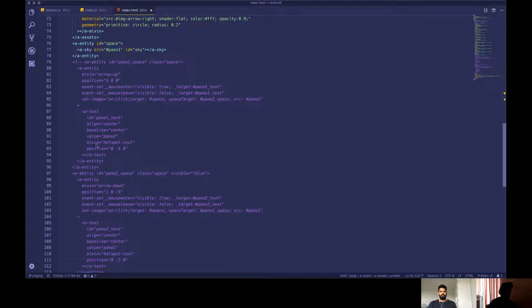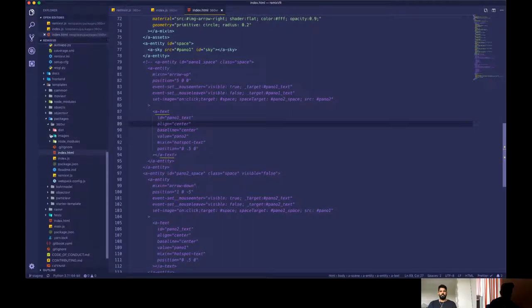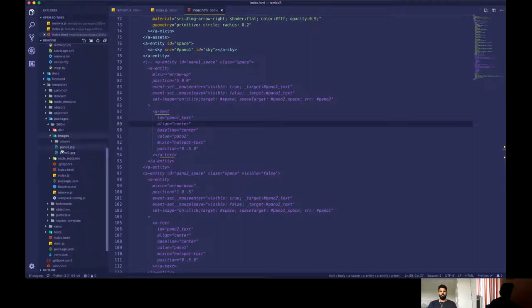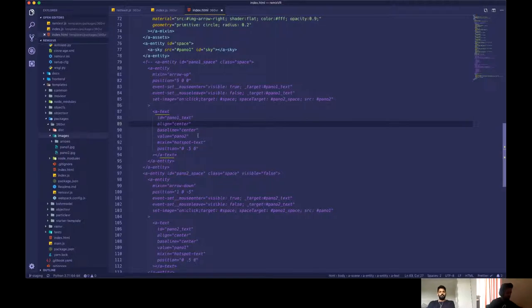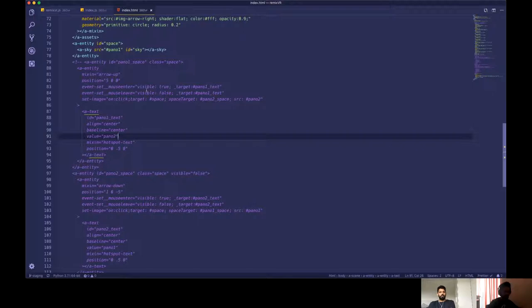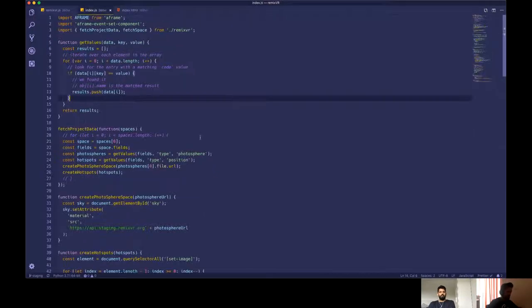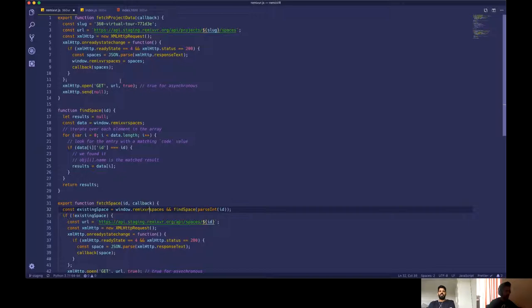So here we are looking at the template code. So this is a template for the 360 tool thing. So the main page you can see previously we used to have this code enabled, which basically meant our panels from our local folder would be shown to the user.